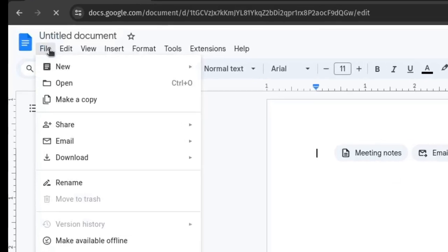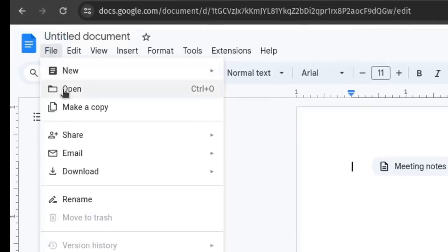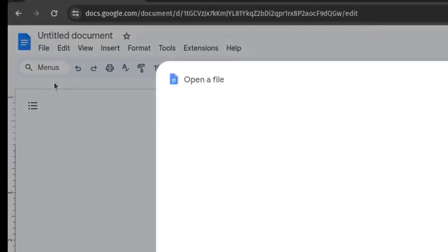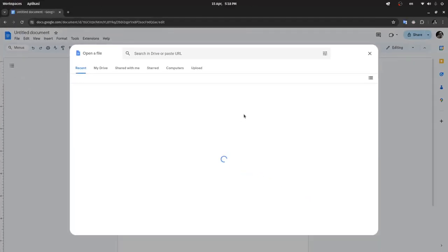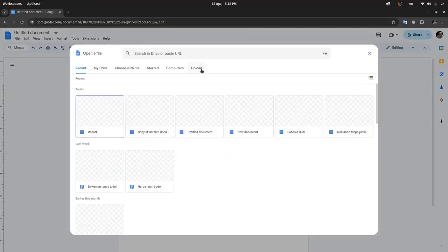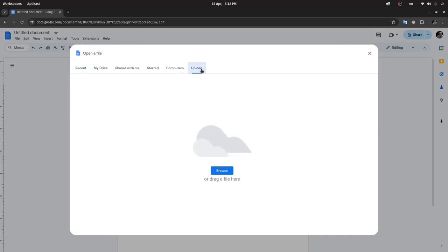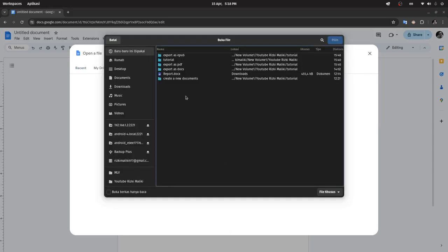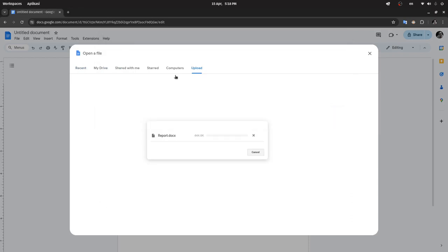Click on File, then Open, then click on Upload. You can either drag your file directly here, or you can also click on Browse. Locate the Microsoft Office Word file you want to open, then double-click on it and wait until the upload process is complete.